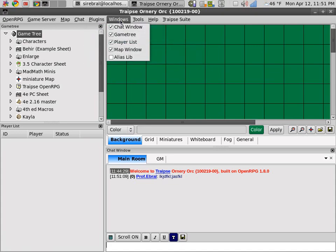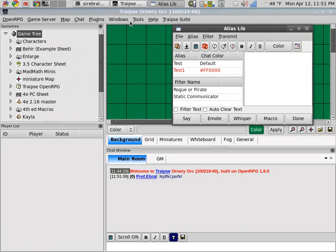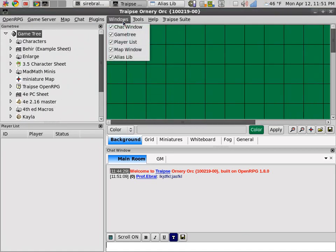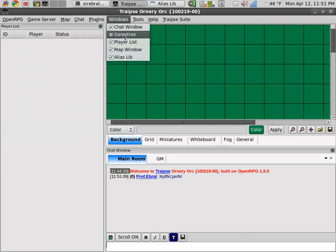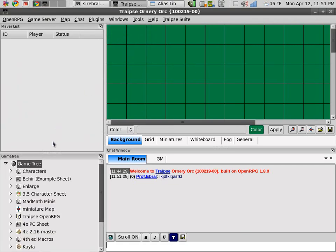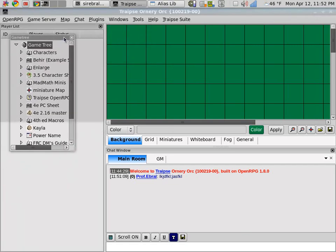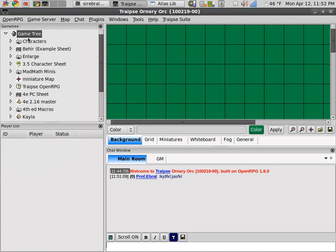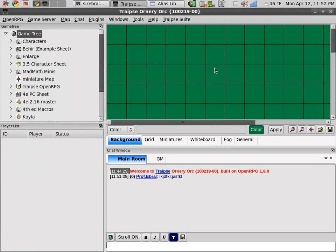This windows will show you different windows that are available if you want to remove the game tree or put the game tree back. All of these are dockable. Except for the map on mine. I don't have the map dockable.